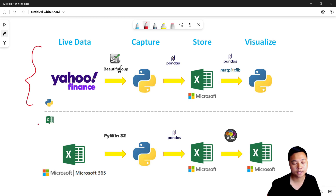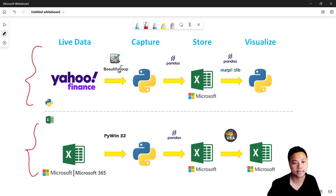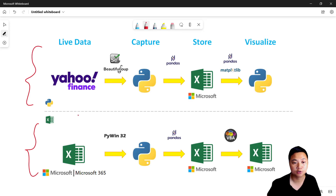At the bottom we have another approach that I'll call the Excel approach, because many of the key steps rely on Excel.